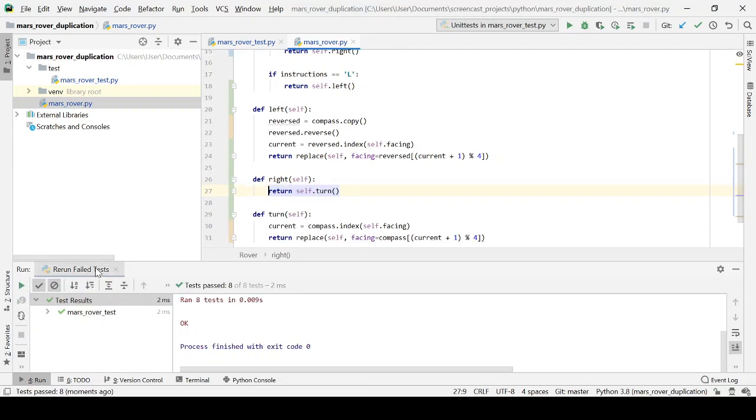Okay, and we're actually going to pass our compass in. So let's add that as a parameter.